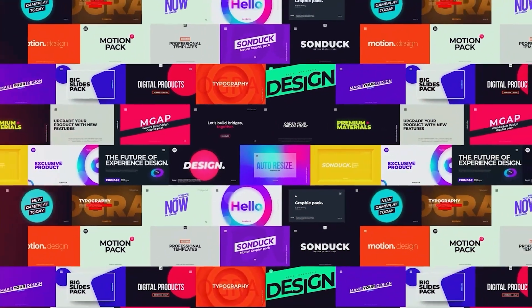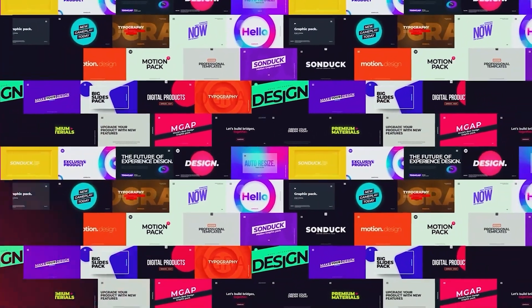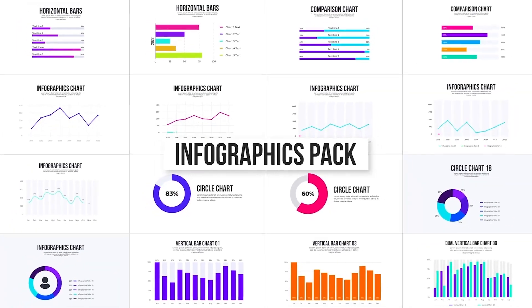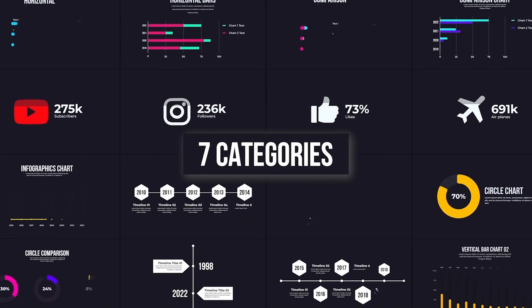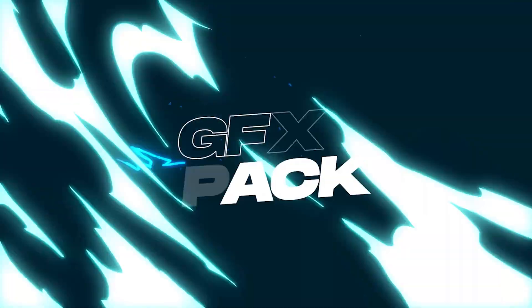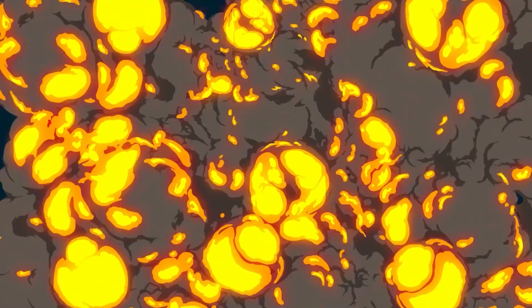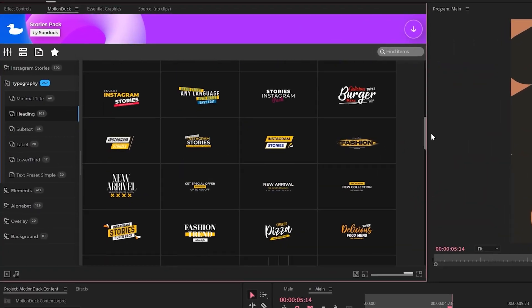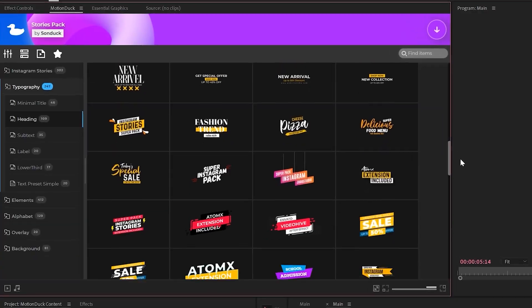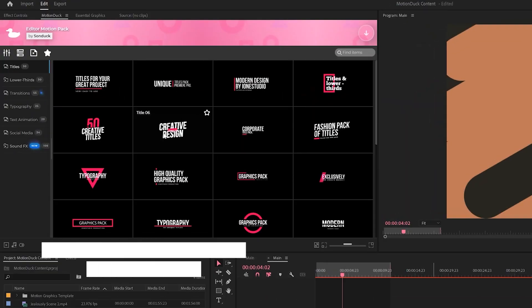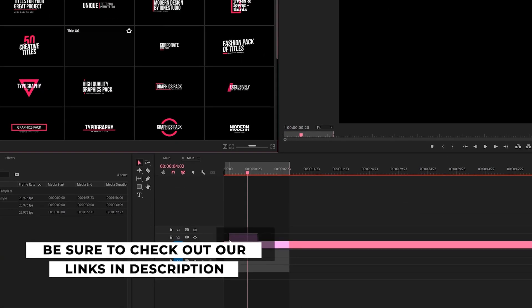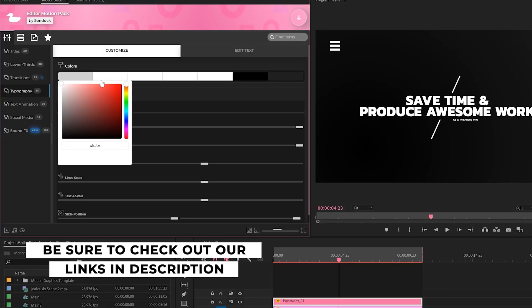If you're looking to save time and produce awesome work right here in After Effects and Premiere Pro, check out our links below to get access to our Motion Duck extension, which contains thousands of editable templates that are easy to update and ready to go for any commercial, client, and personal project.